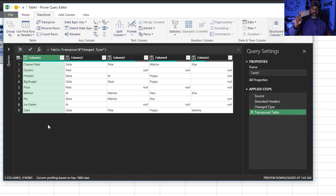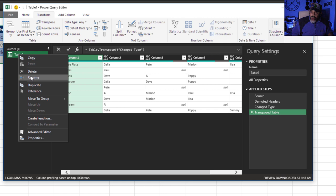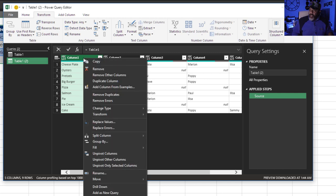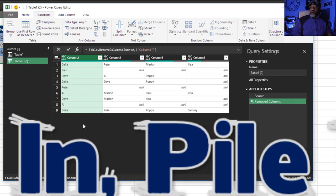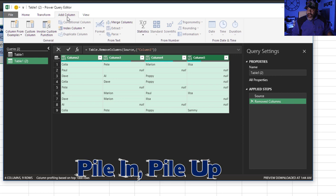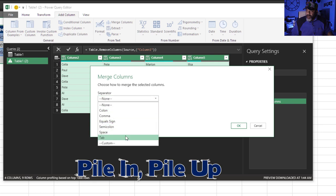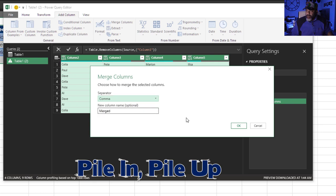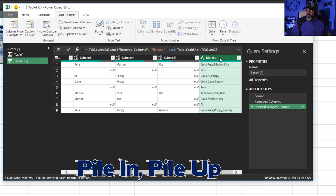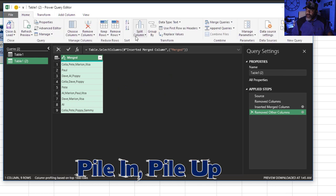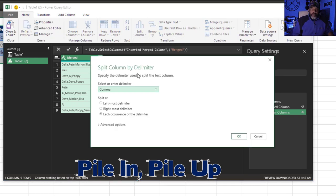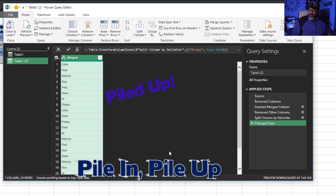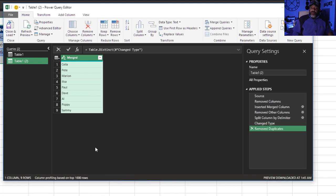Now this is going to be our main data source so I'm going to go over here, right click, Reference. I'm going to get rid of this column because we don't need it. Right click, Remove. Now here comes the pile in pile up move. This column highlighted, hold down the shift key, highlight. Add Column, Merge Column, Separator - I want a comma. Okay. Highlight here, right click, Remove Other Columns. Now, Home, Split Column, By Delimiter. See we did the pile in, now we're about to do the pile up. Advanced Options, Split Into Rows. Look at that!